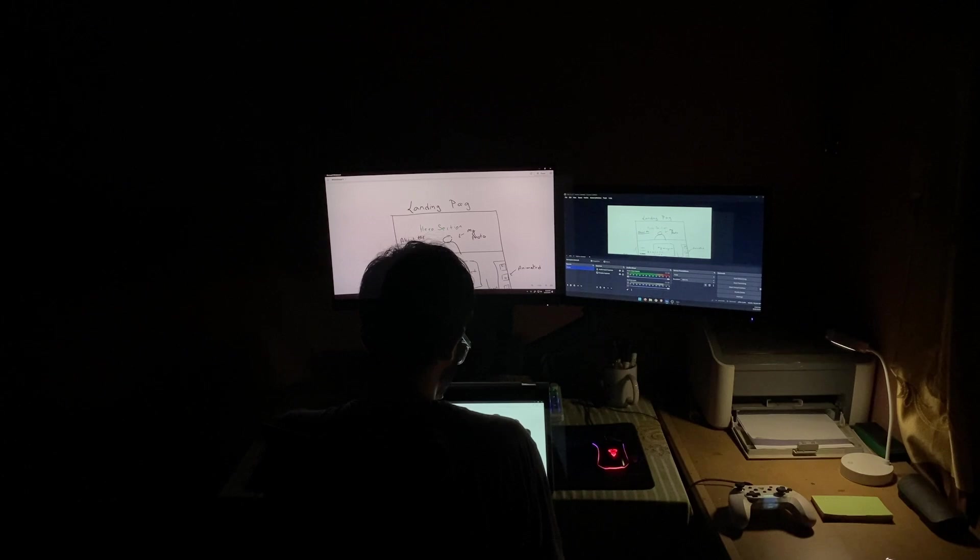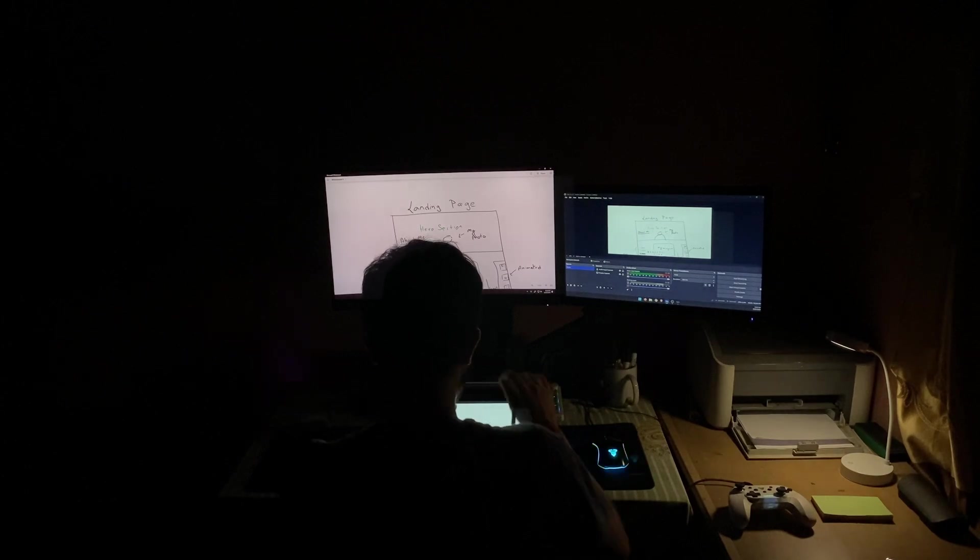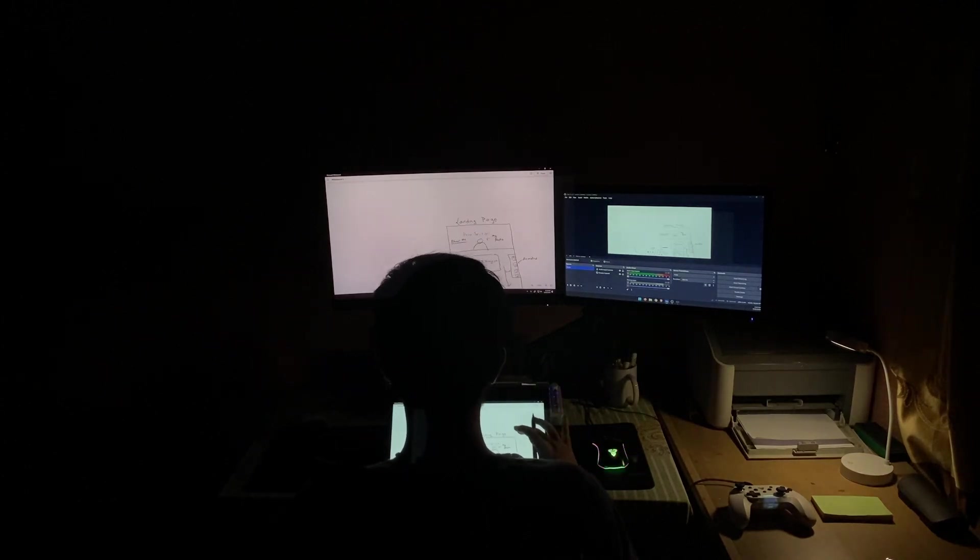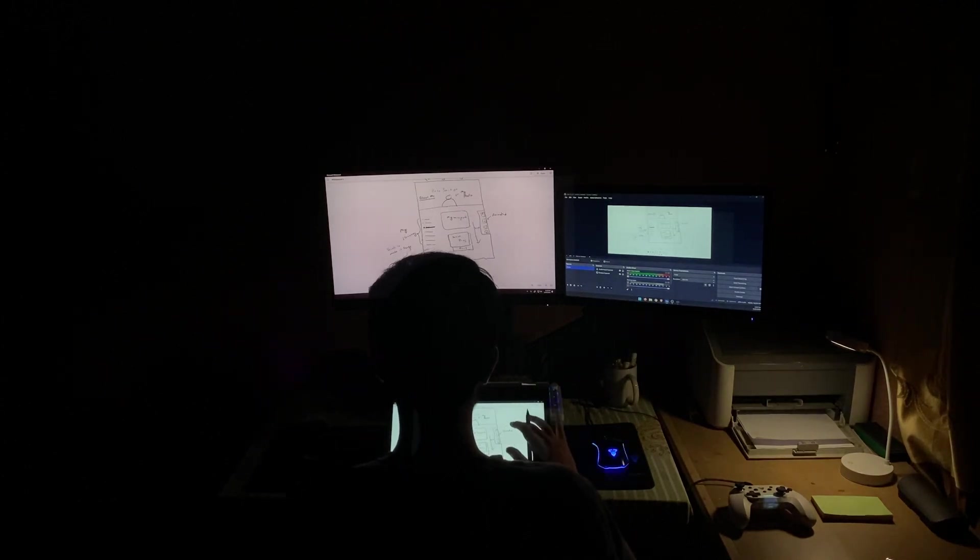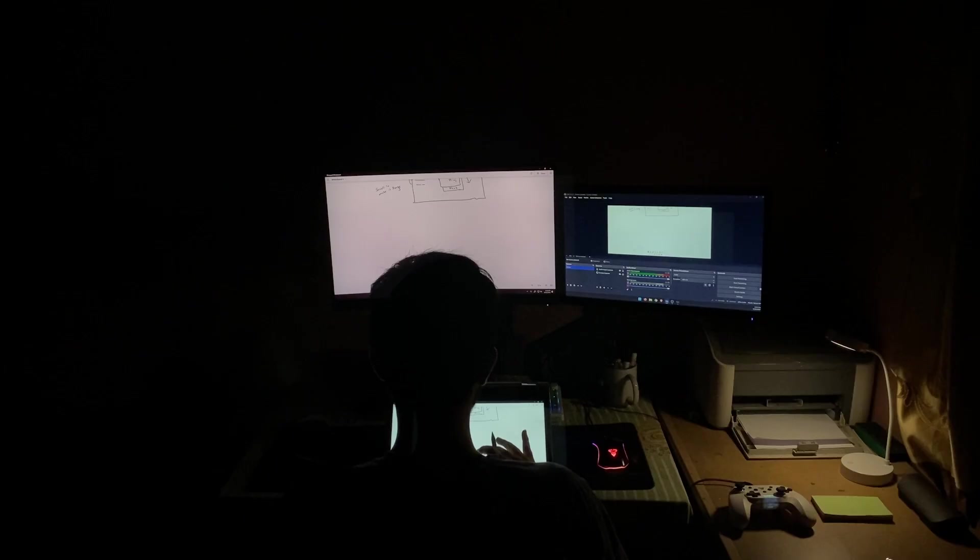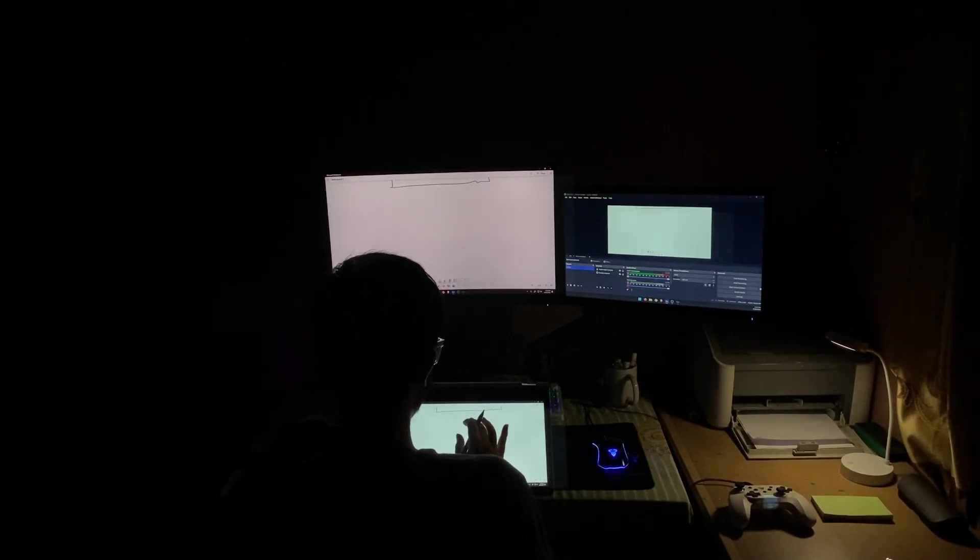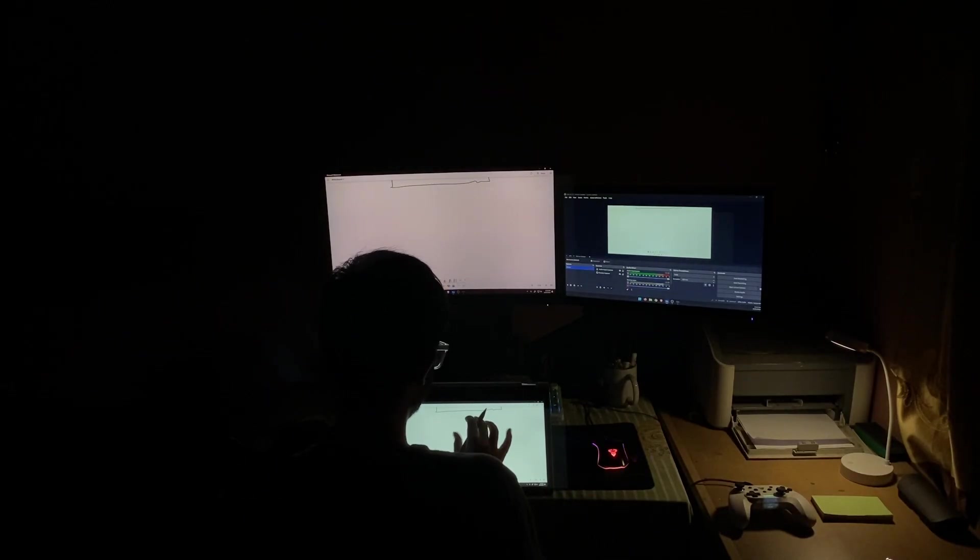This morning, I learned a sketch from my portfolio website. These days, I did a sketch to make my portfolio website.